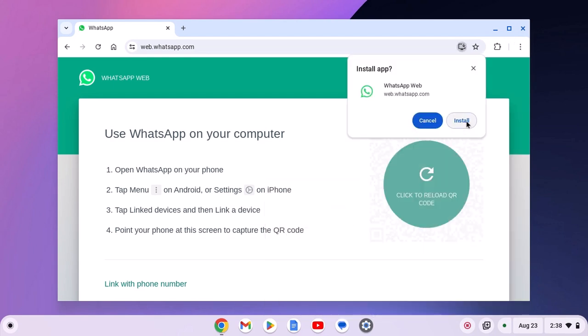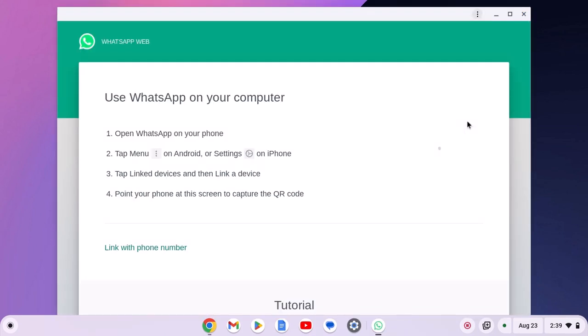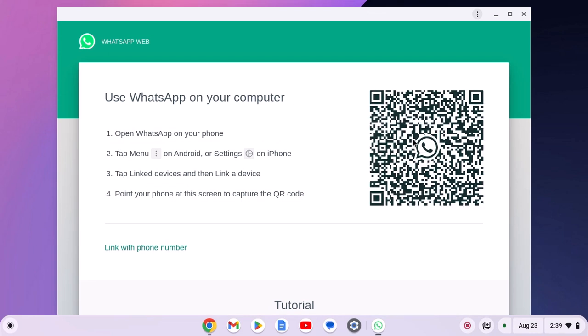Now click on the install button, and it will install WhatsApp Web PWA on your Chromebook.